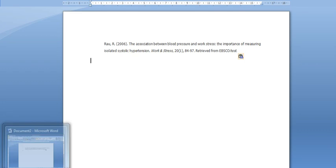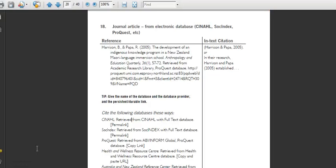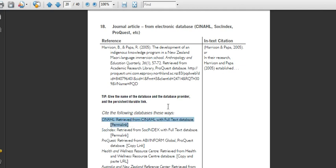In the APA guide from North Tech, you'll want example number 18. The example given is using ProQuest, but down here it tells you exactly what you need for a CINAHL example.